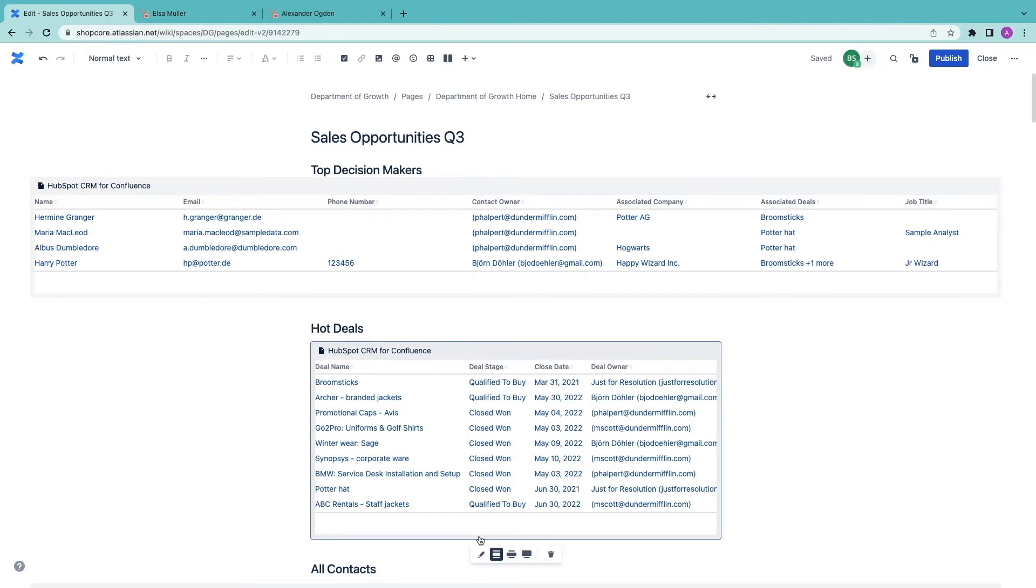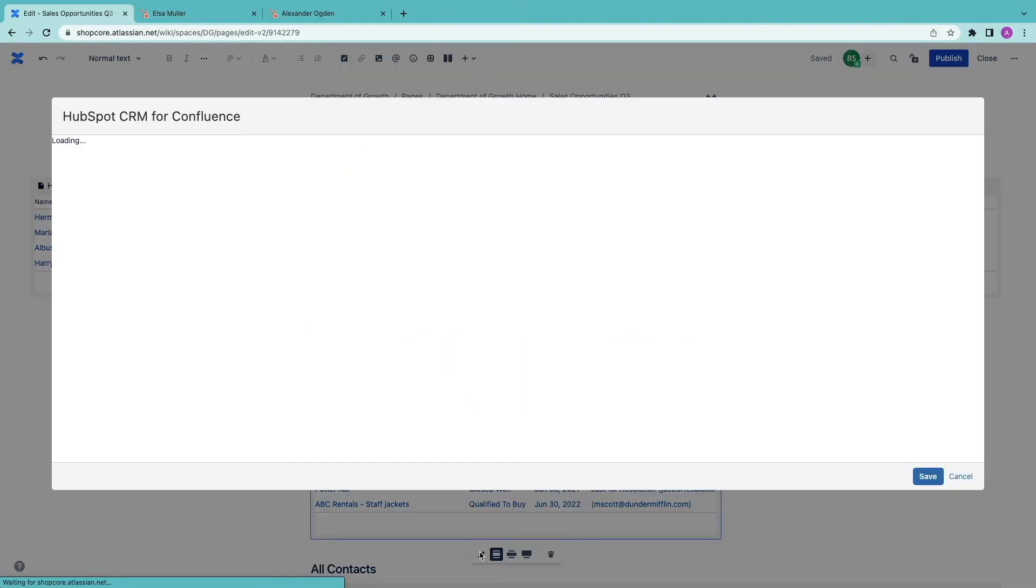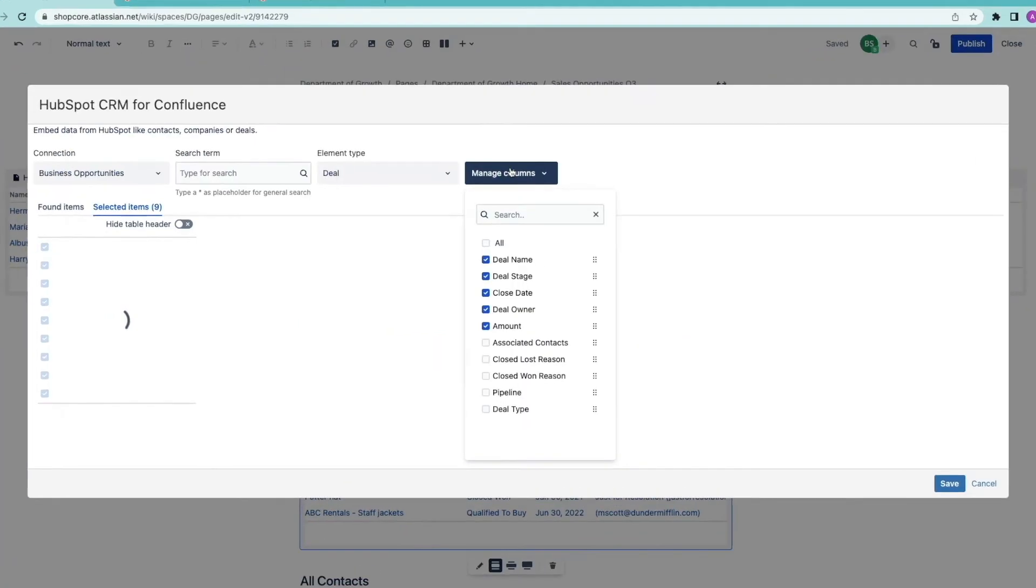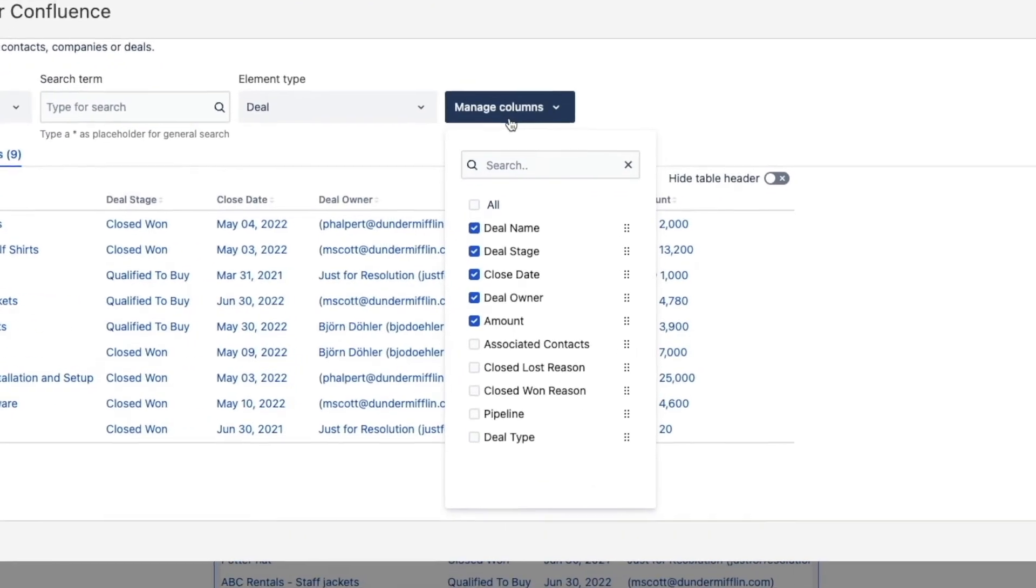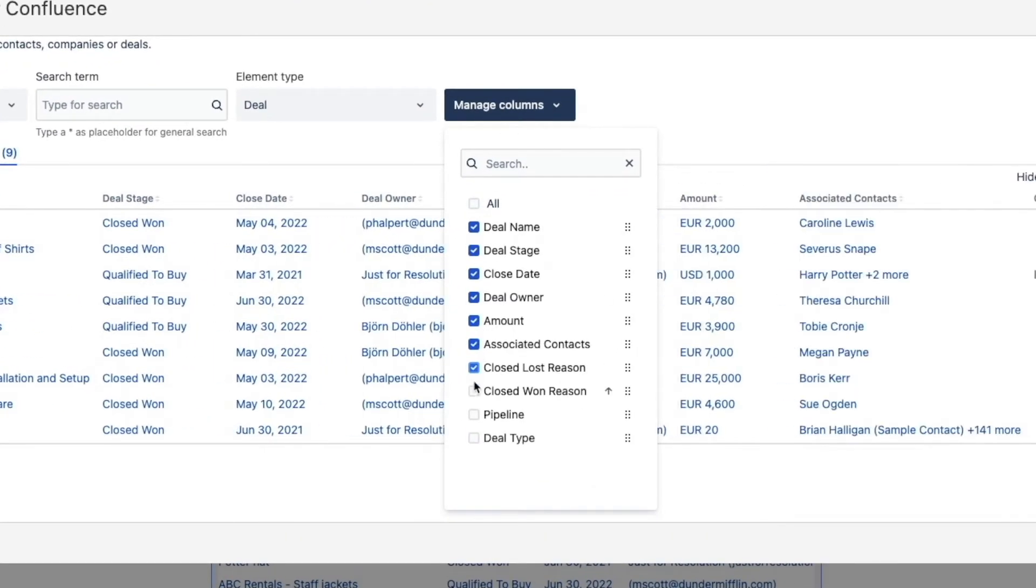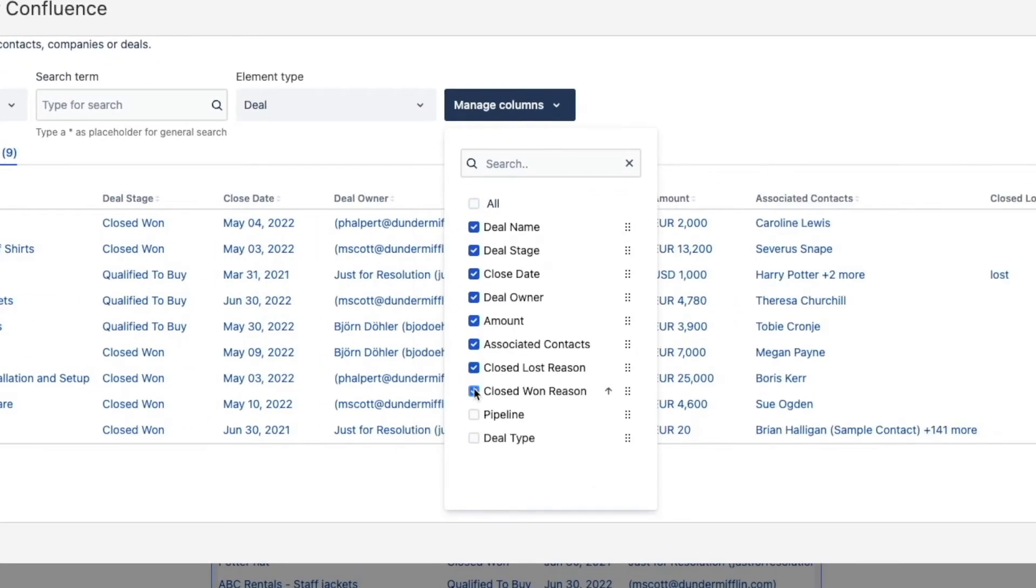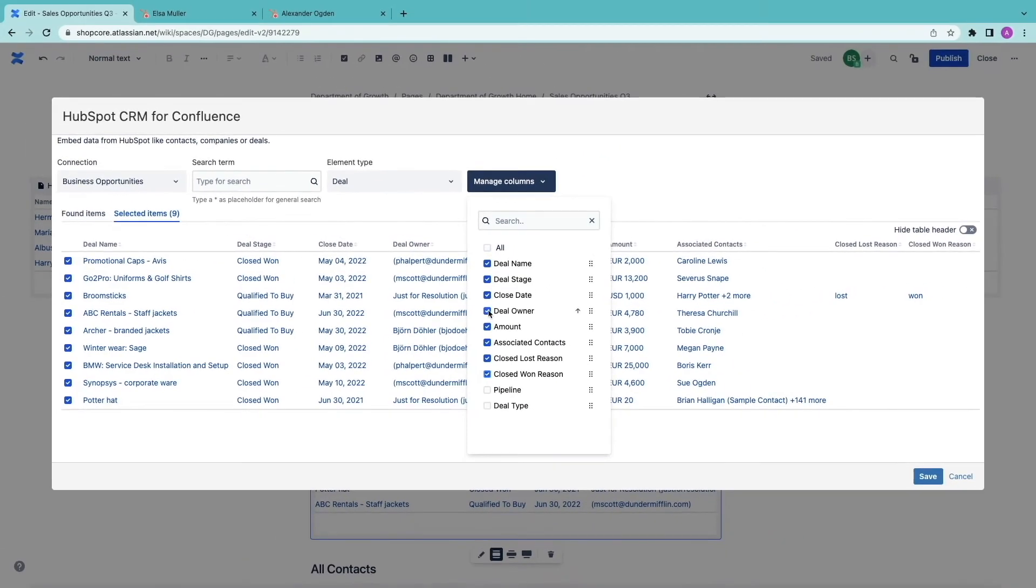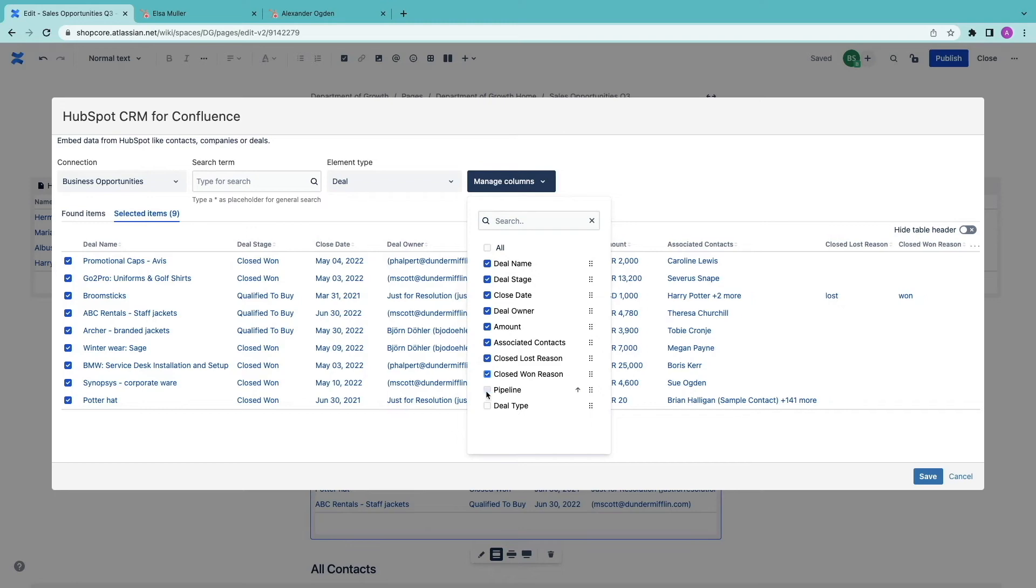I want to include some columns where I don't have a lot of values like in the closed lost and closed won reason. Precisely because it's important to discuss as a team why we have information gaps. These fields should always have the right information and Confluence can be a very helpful way to enforce them.